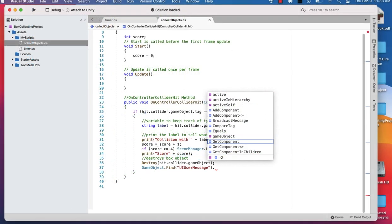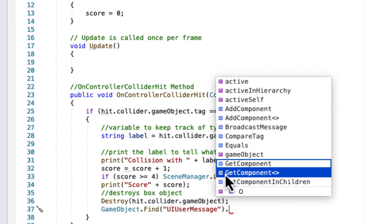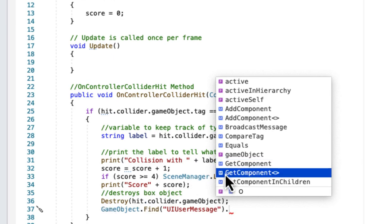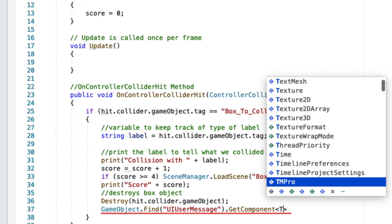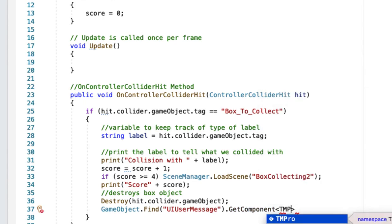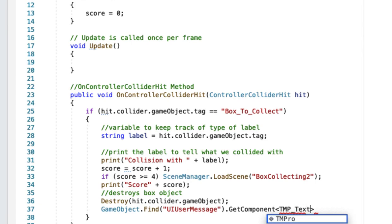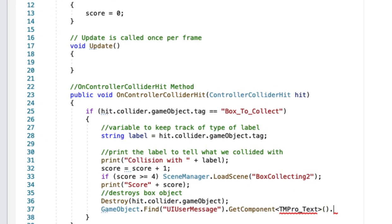Then we want dot get component to access the text component. It's technically a text mesh pro text component, so we want TMP underscore for text, and then we want our parentheses dot text.